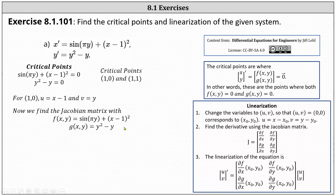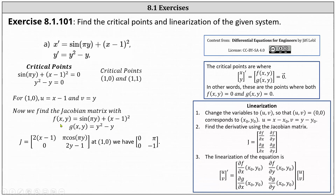For the first row of the Jacobian matrix, the partial of f with respect to x is equal to two times x minus one, and the partial of f with respect to y is cosine pi y times pi, or pi cosine pi y. In the second row, we have the partial of g with respect to x, which is zero, and the partial of g with respect to y, which is two y minus one.